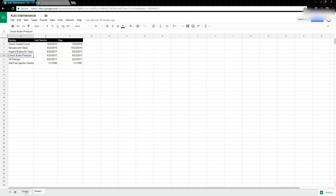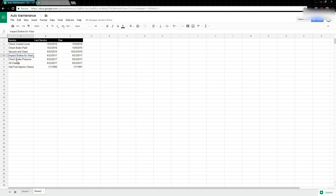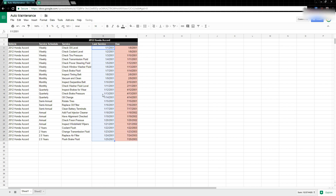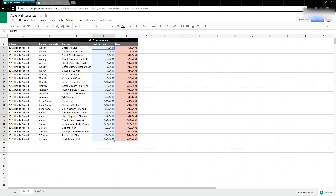This is a dynamic table. If I come to my first sheet and update, for example, checking the brake fluid — say it should be done weekly but I change it to where it hasn't been done in a year — you'll see it becomes due and highlights in red. Then on my table, checking the brake fluid now appears, so the table updates dynamically.